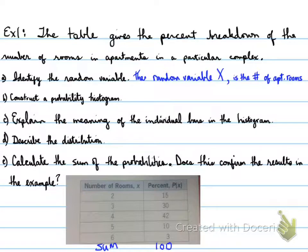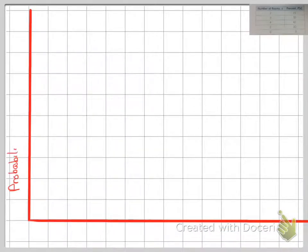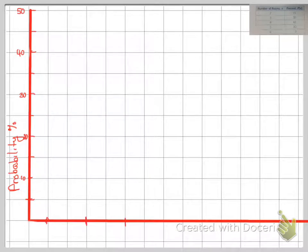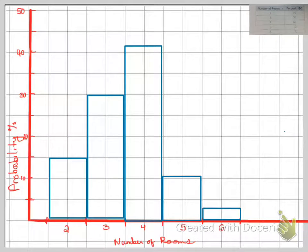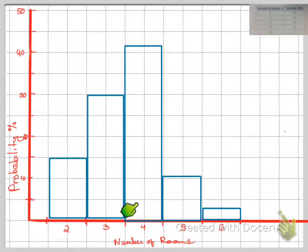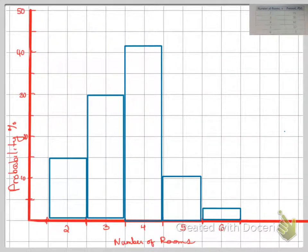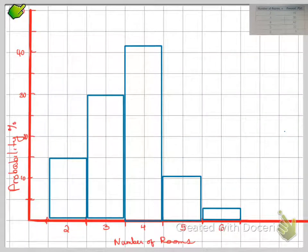We're going to create a probability histogram. The probability goes along the y-axis as a percent. Remember that the bars are connected in a histogram, but the bars are not connected to the y-axis, so leave a space at the beginning. Make sure the maximum value on the y-axis is high enough — in this case around 41 or 42.